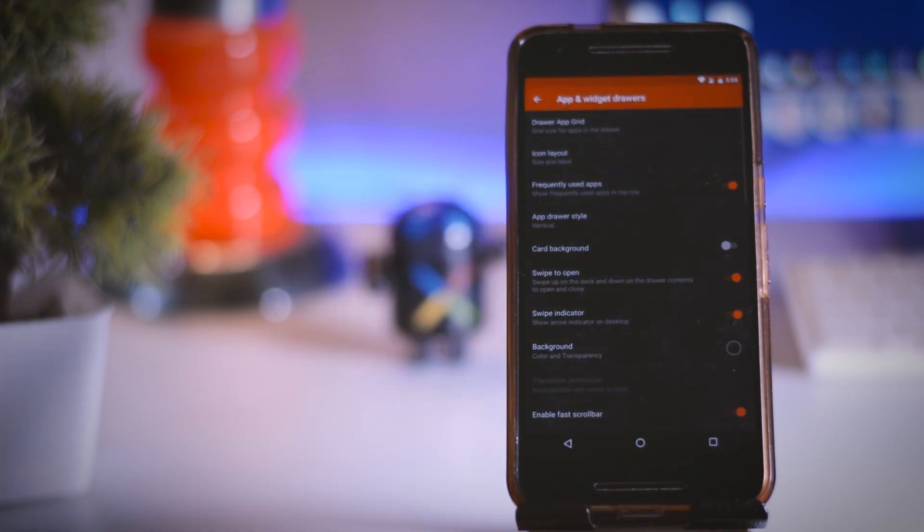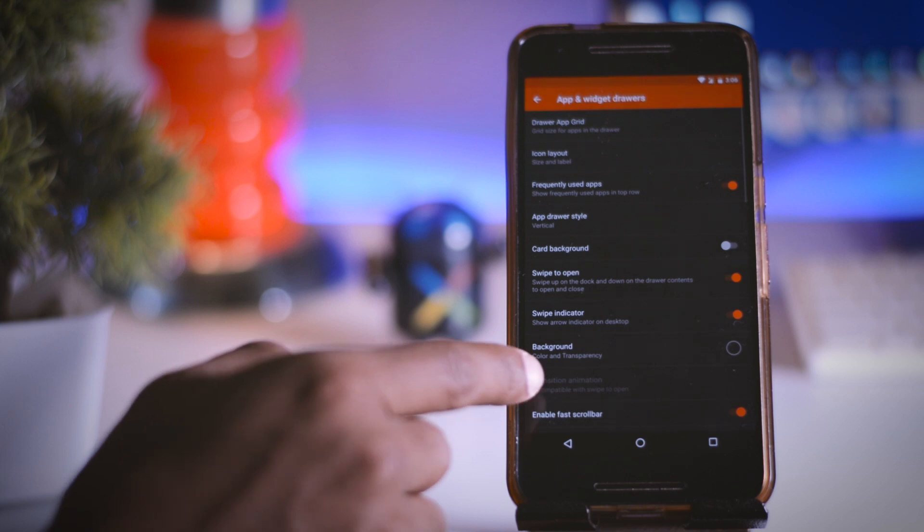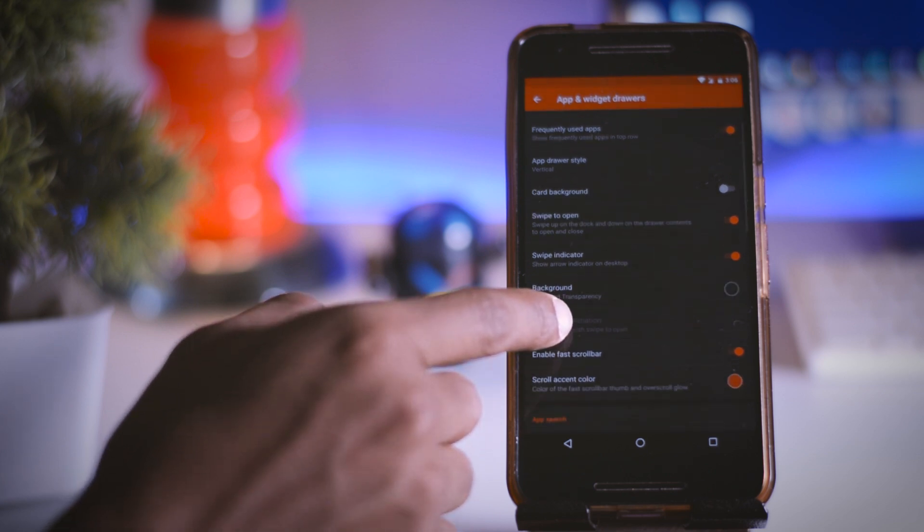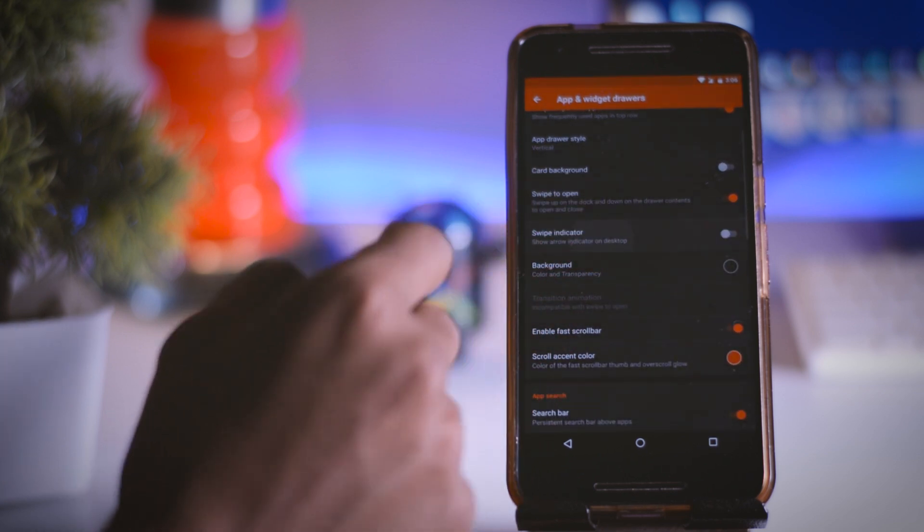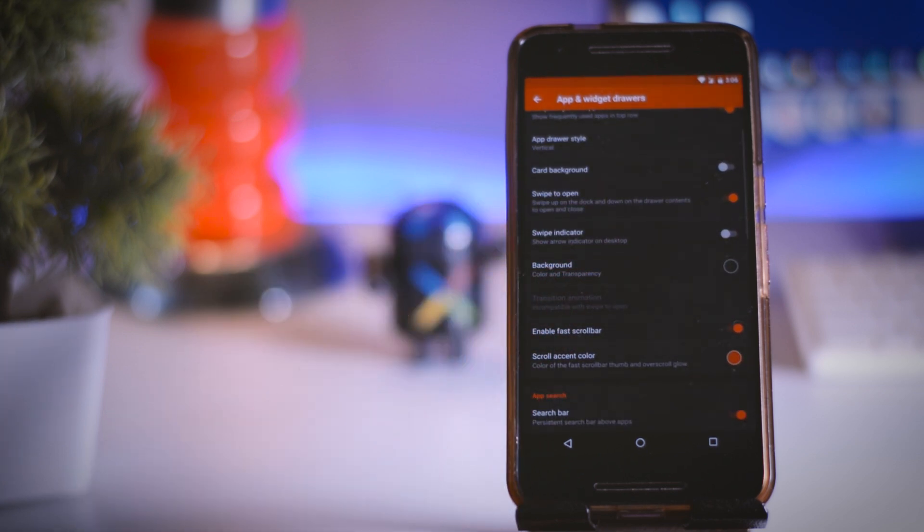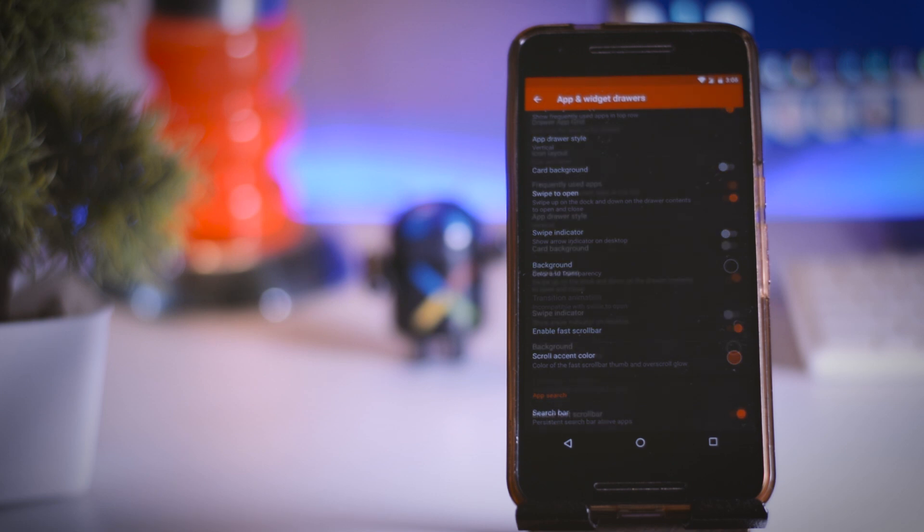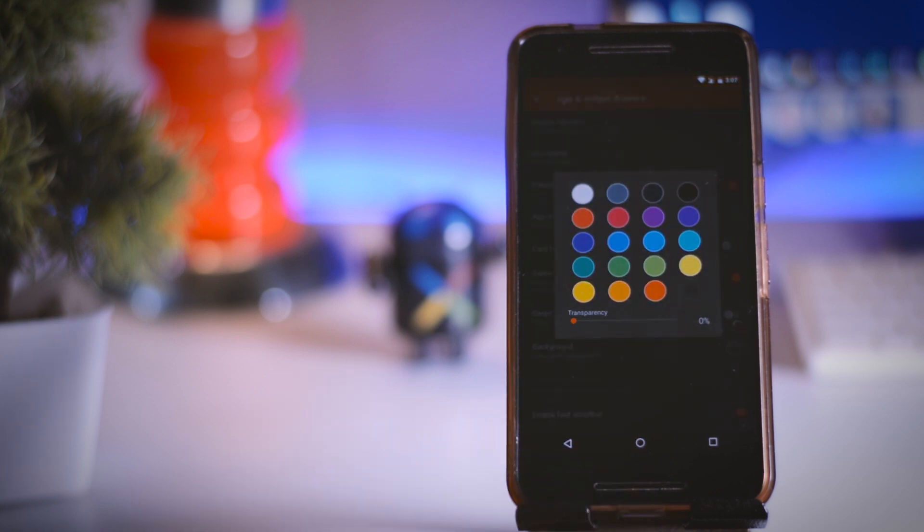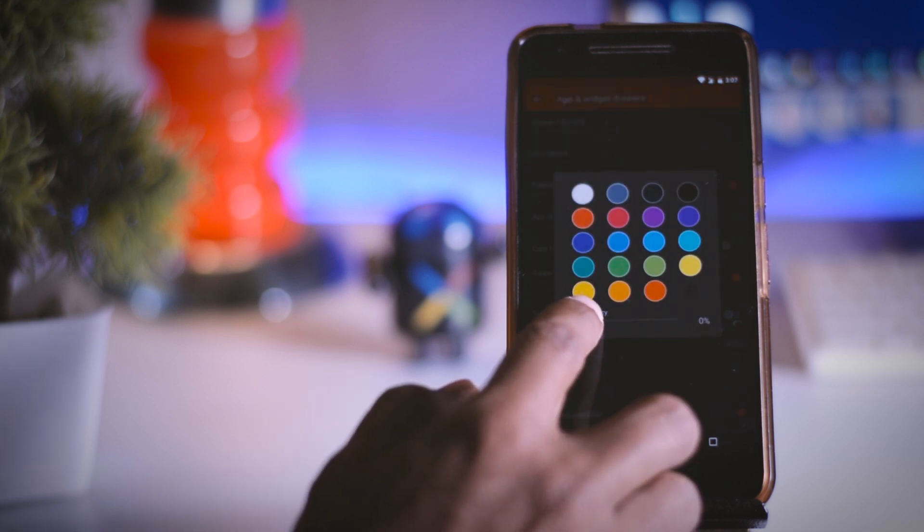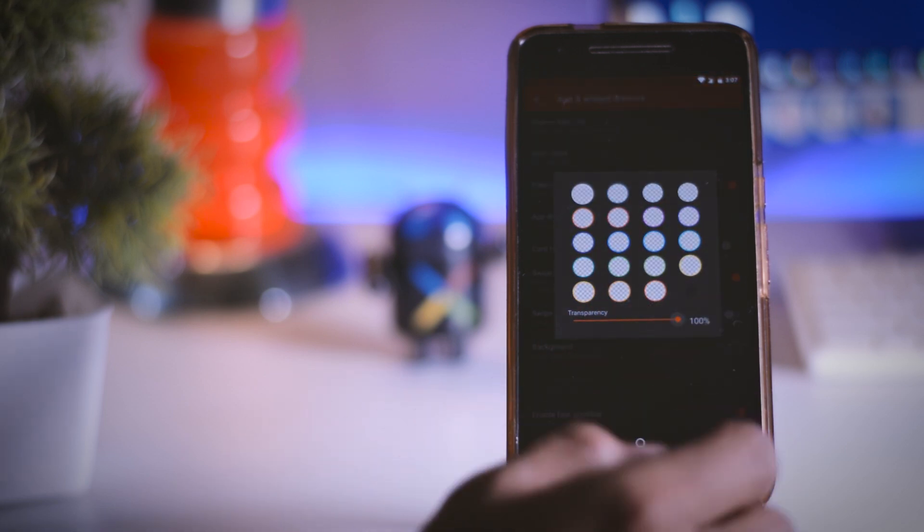Once that is done go back and scroll down and disable this swipe indicator, because in S8 there is no swipe indicator. The last thing that you have to do is to make the background 100% transparent.